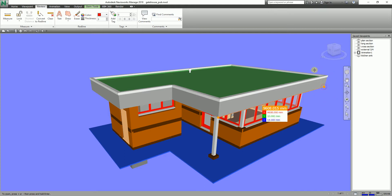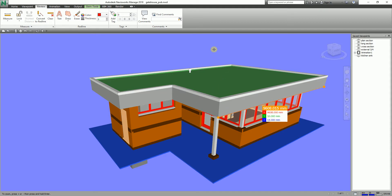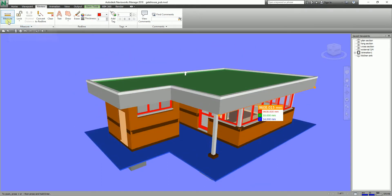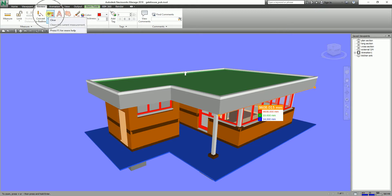Pick another point and there you go. You can now see the measurement for the X axis, the Y axis, and the Z axis. That's how you use the Point to Point tool. If you want to clear the dimension, just select Clear here — it clears the current measurement.